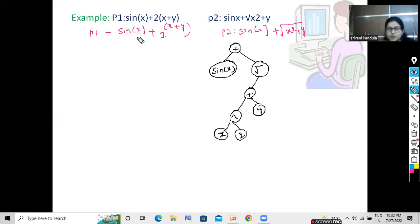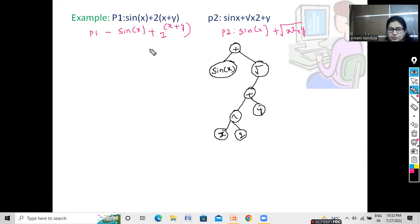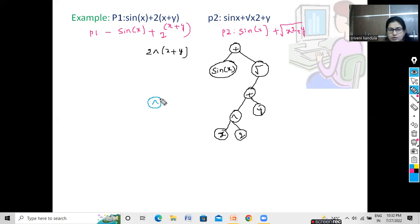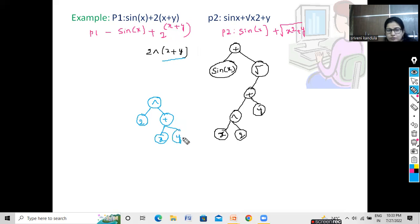Now let us do parent one. Following the bottom-up approach, we represent 2 to the power of x plus y. The first operator is the power operator with operand 2. Then comes the plus operation — the left child is x and the right child is y. Now this subtree should be added with sin(x).